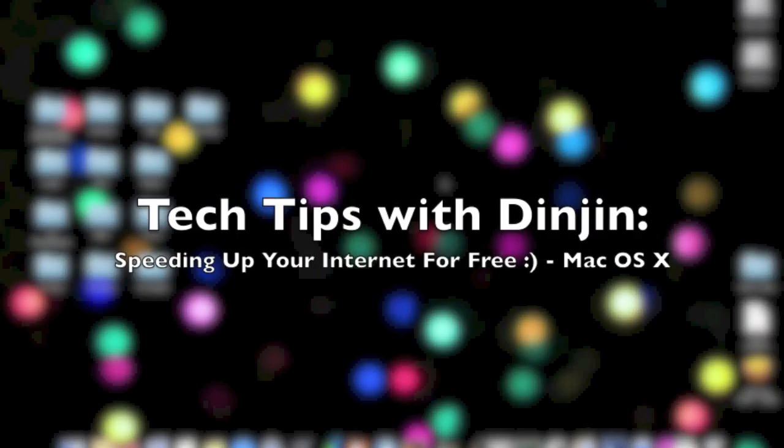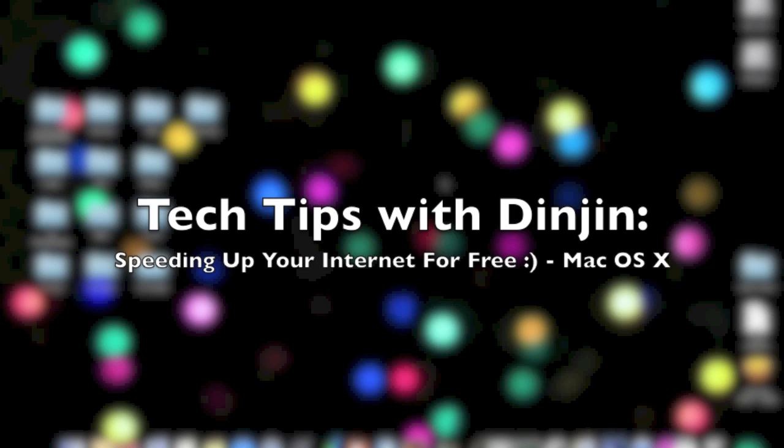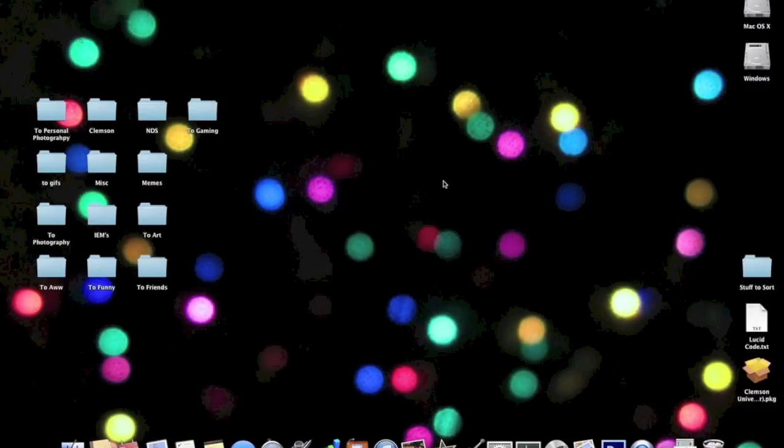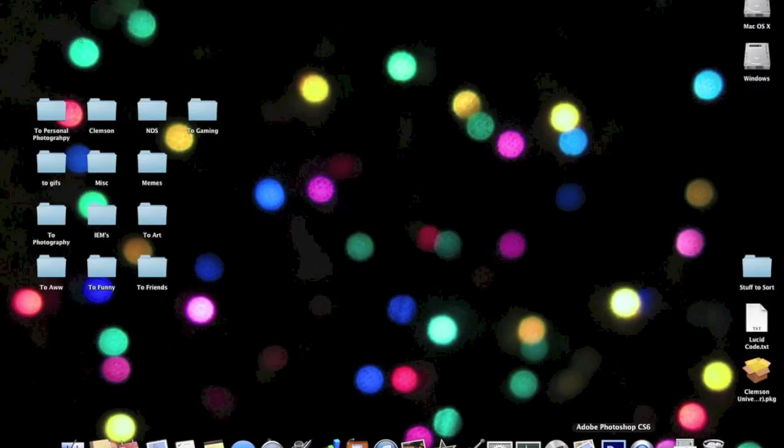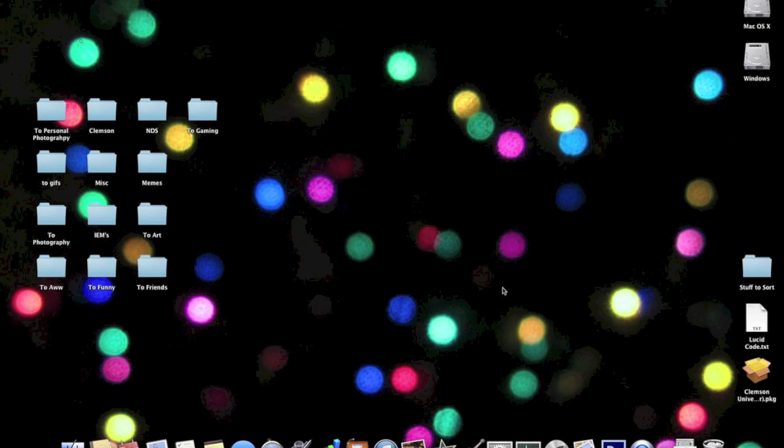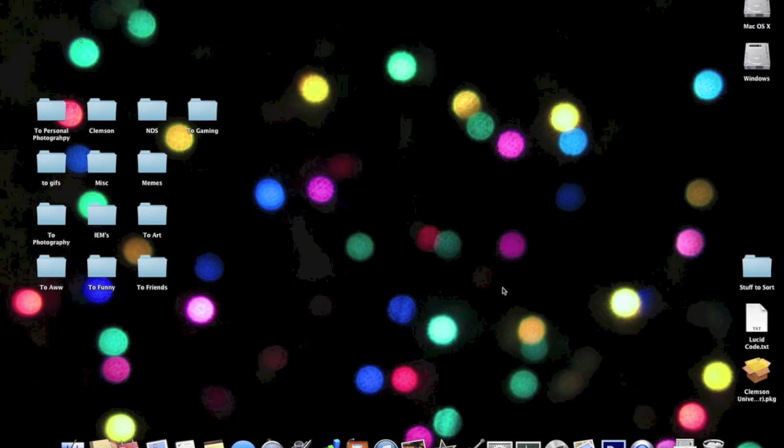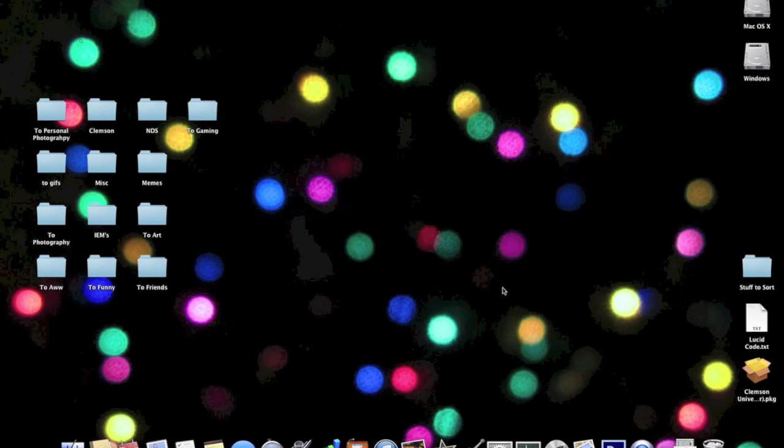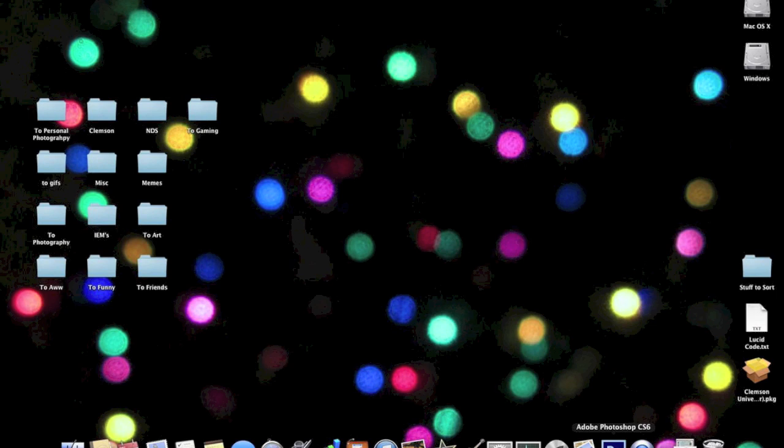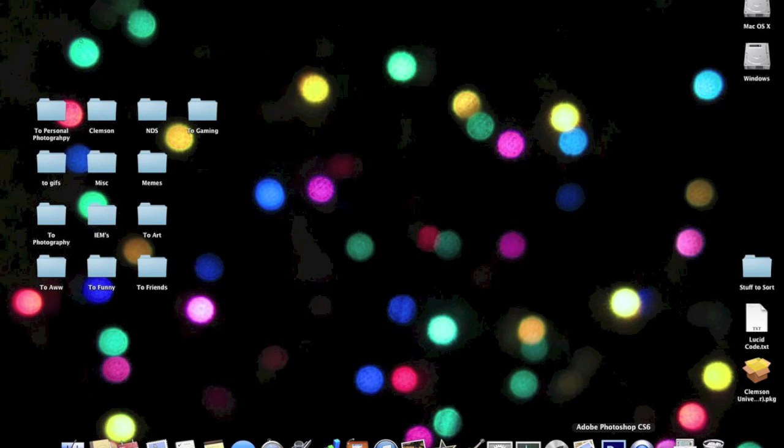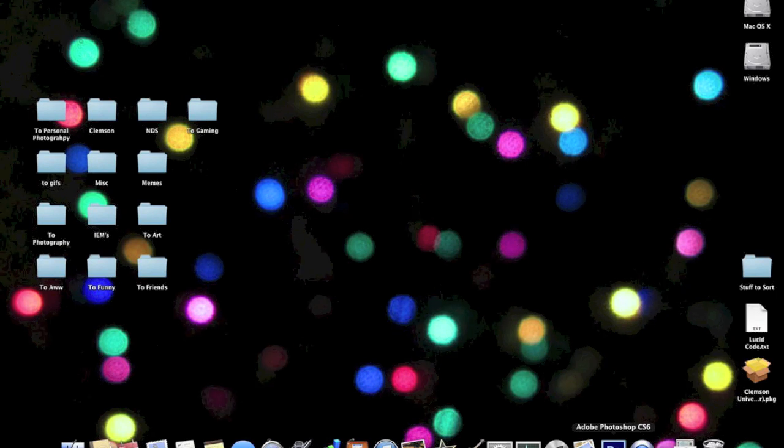Hello, Tech Tips with Dinjin here, and today I'm going to show you how to speed up your internet connection for free. There are three parts to an internet connection, and most people think about the bandwidth because that's what you pay for, but there's one other part that you can actually change that you don't pay for, and that's what we're going to focus on today.